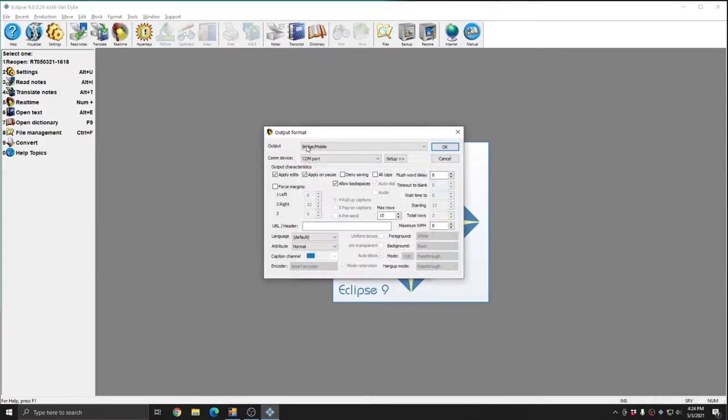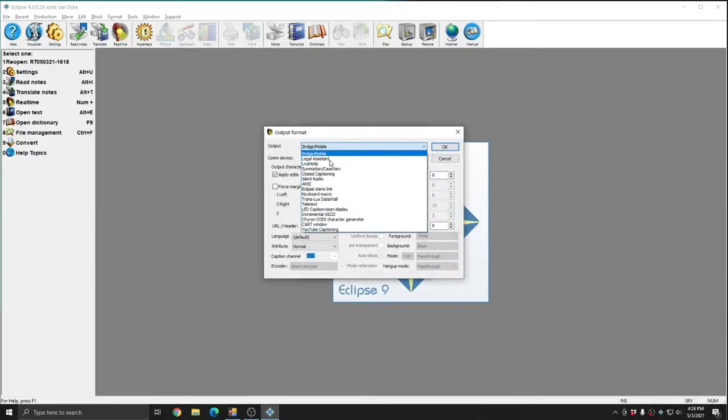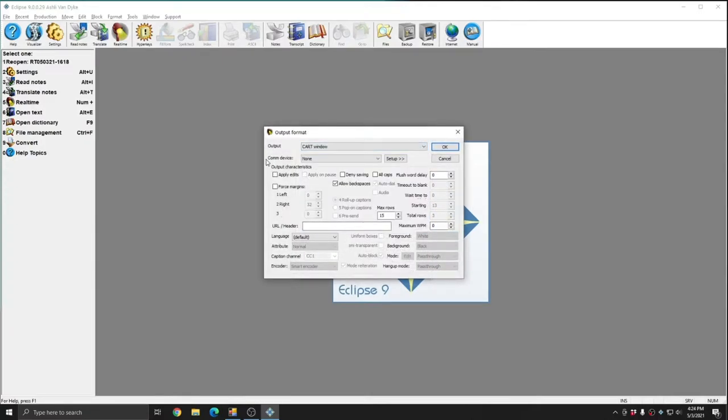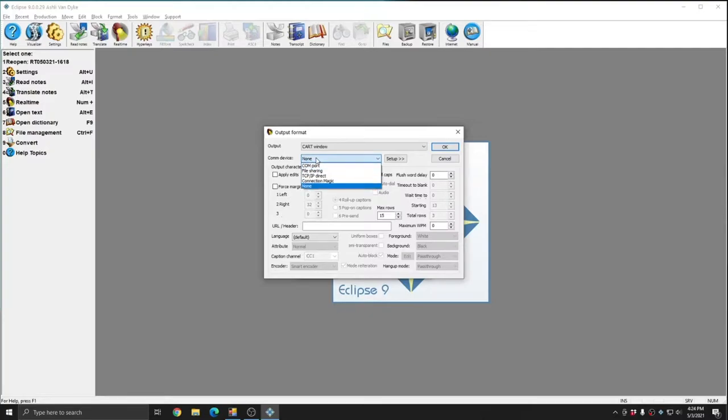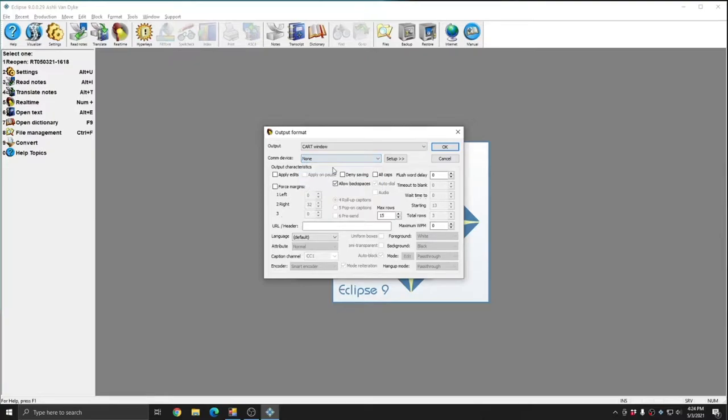And for the output, I'm going to choose Cart Window. You see that this has automatically set my communication device to None. Since the Cart Window is self-contained within Eclipse, you don't need a COM port, file sharing location, or the ConnectionMagic server, or any IP address in order to use it. Simply set the COM device to None. For basic Cart Window setup, this is all that's necessary, and I'm going to press OK.